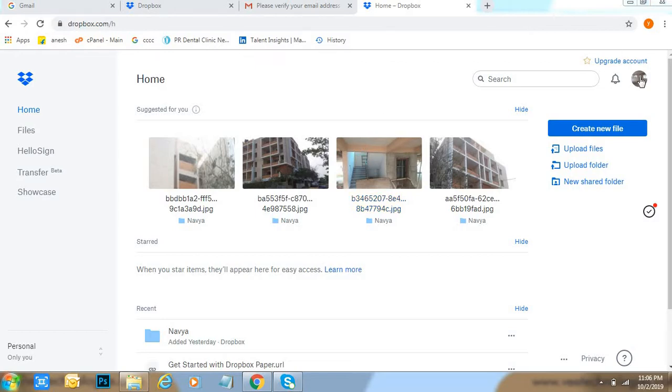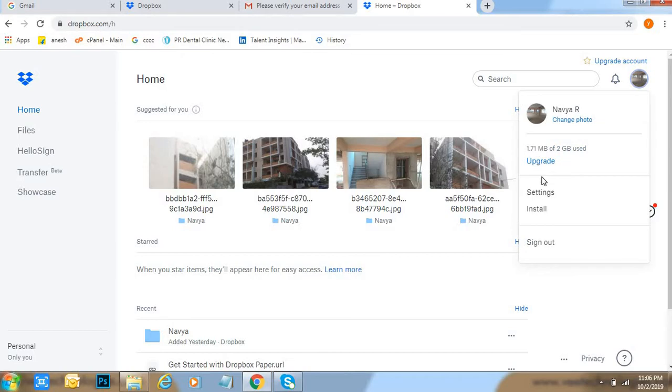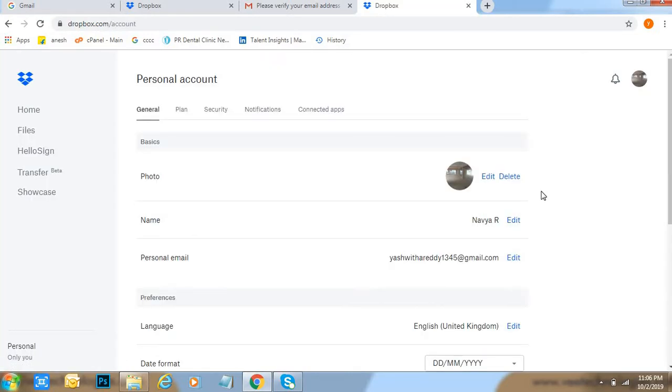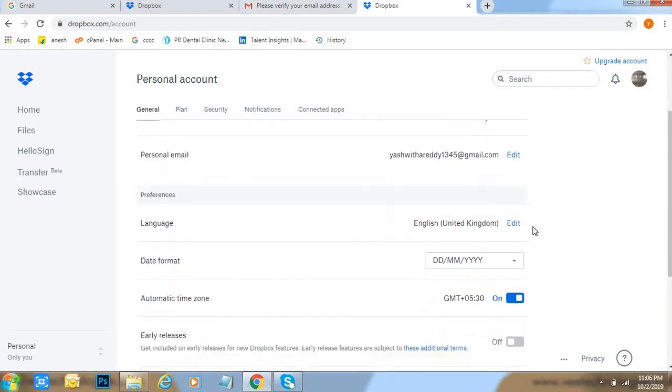Come down here, language option is there. Okay, click on edit.